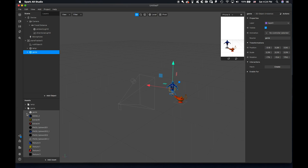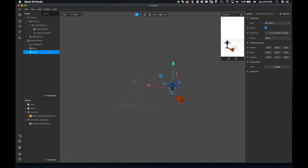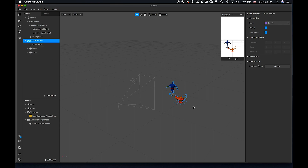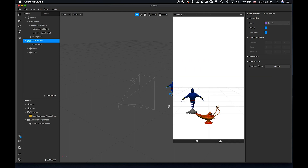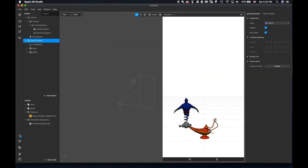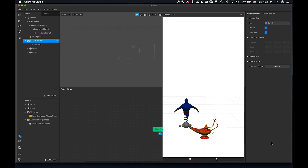Now for the fun stuff: we want this entire scene so that when we tap the screen, the genie was invisible — scale set to zero, zero, zero — and then it grows from this tip to become a giant genie. That's the goal.